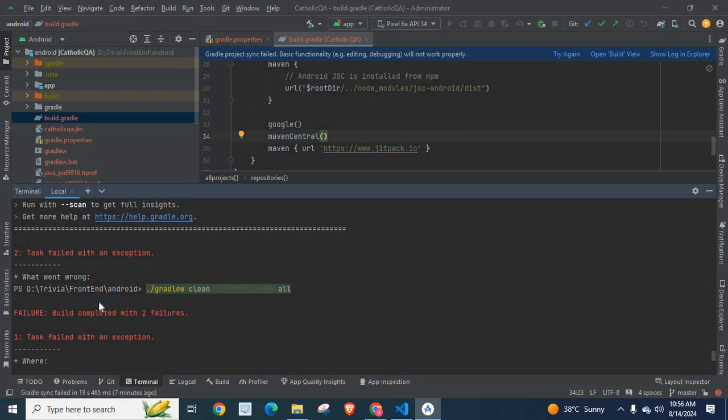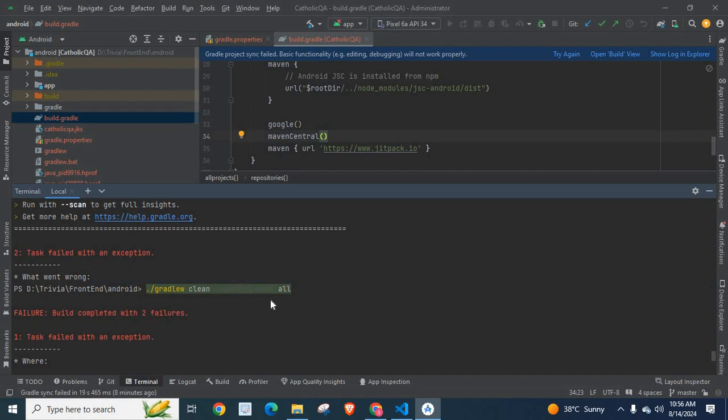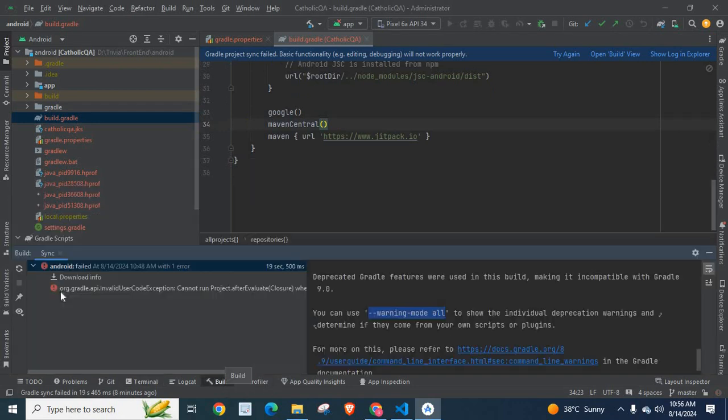We fixed it by using --warning-mode all. So I hope this video is helpful for you if you face the same error.